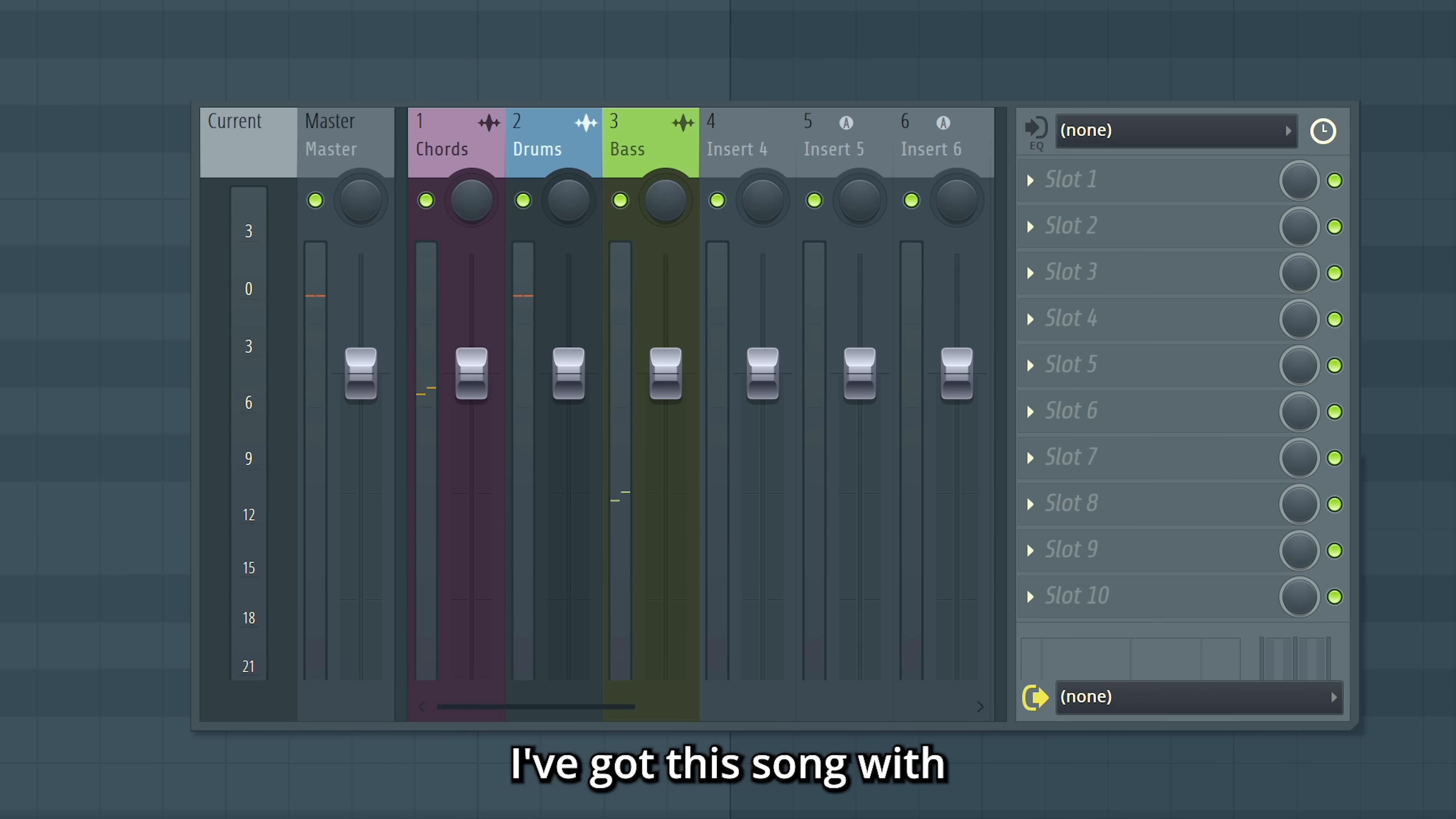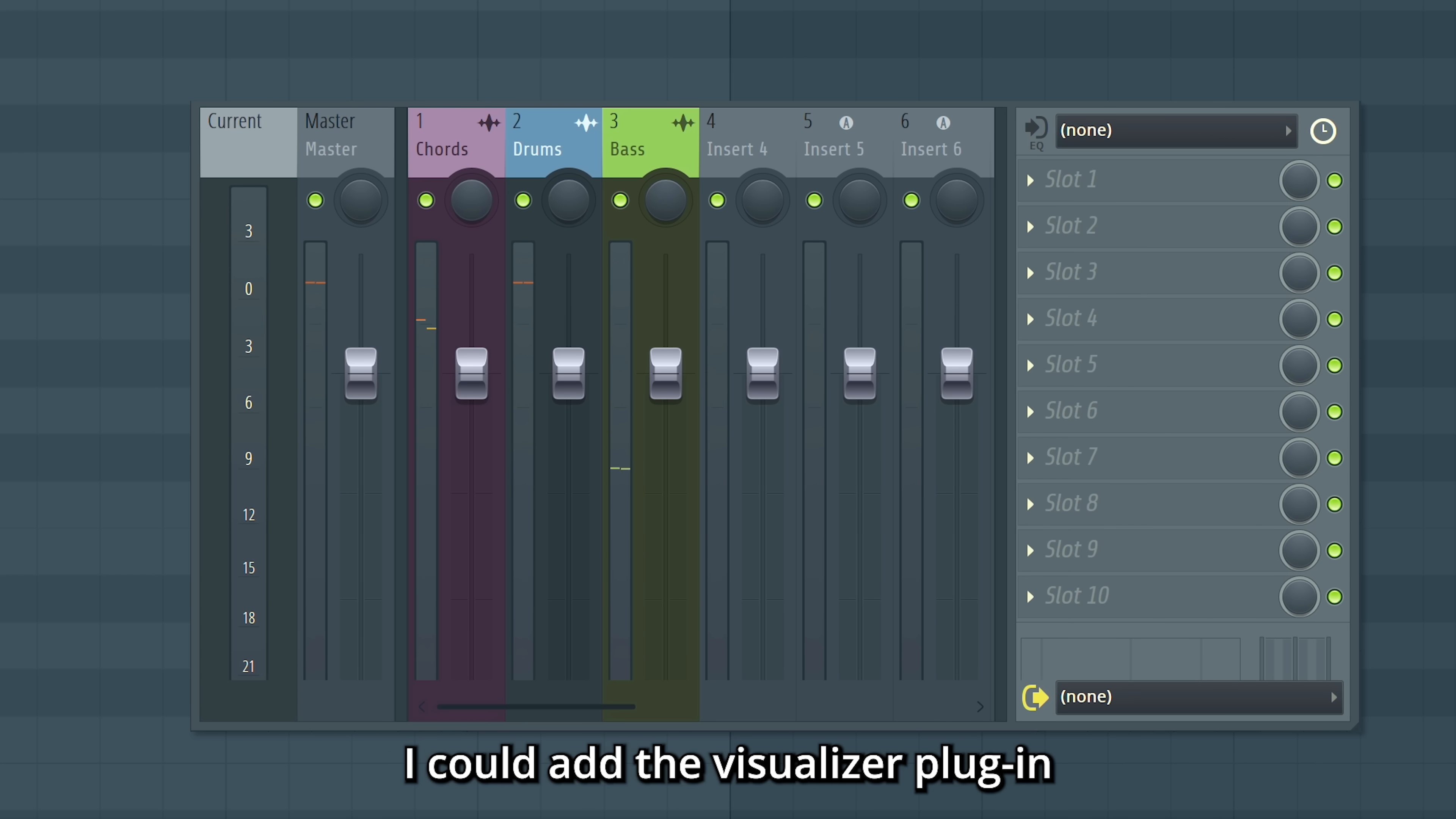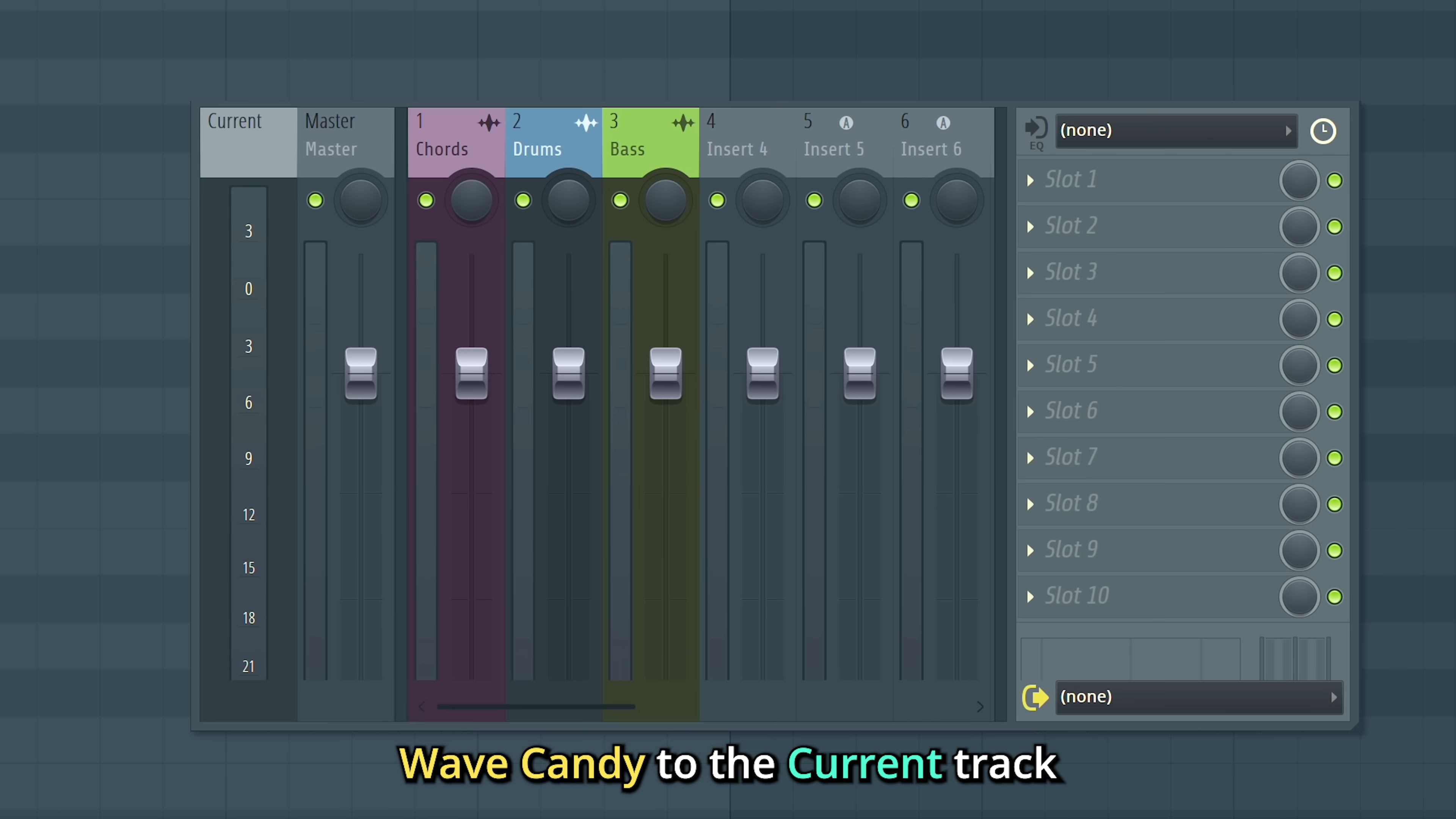I've got this song with a bass line, chords and some drums. I could add the visualizer plugin to each separate insert, but it's a bit of work. Instead, I can add Wave Candy to the current track.